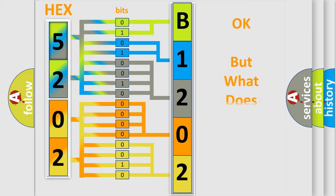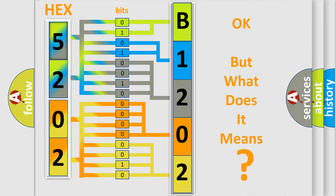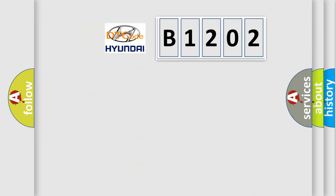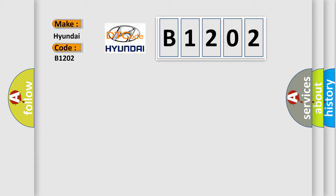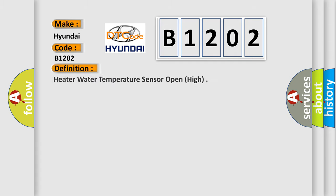The number itself does not make sense to us if we cannot assign information about what it actually expresses. So, what does the diagnostic trouble code B1202 interpret specifically for Hyundai car manufacturers? The basic definition is: Heater water temperature sensor open, high.